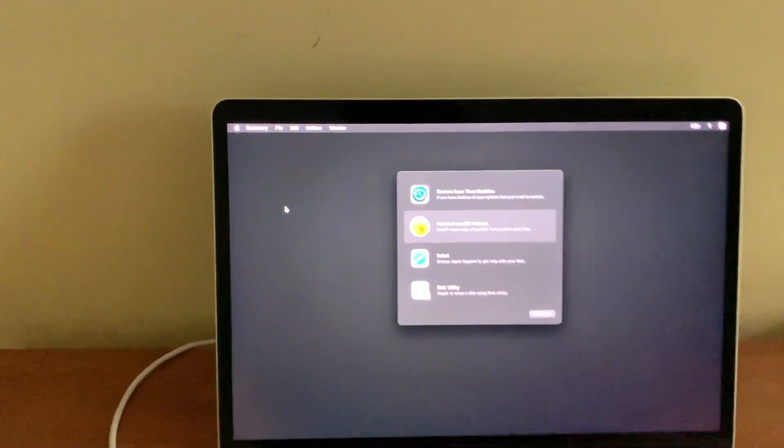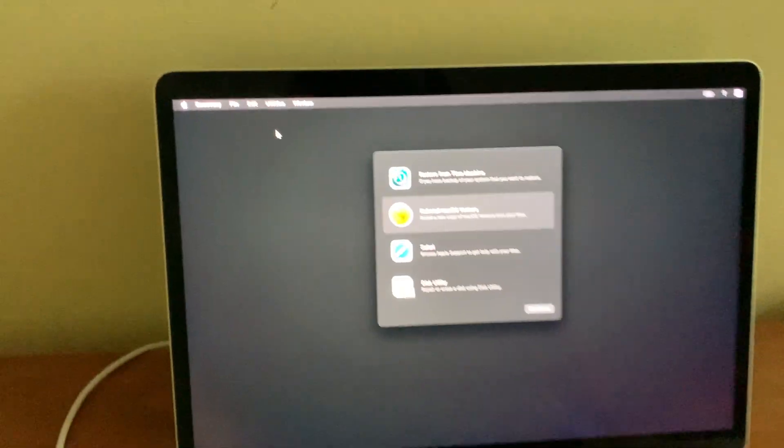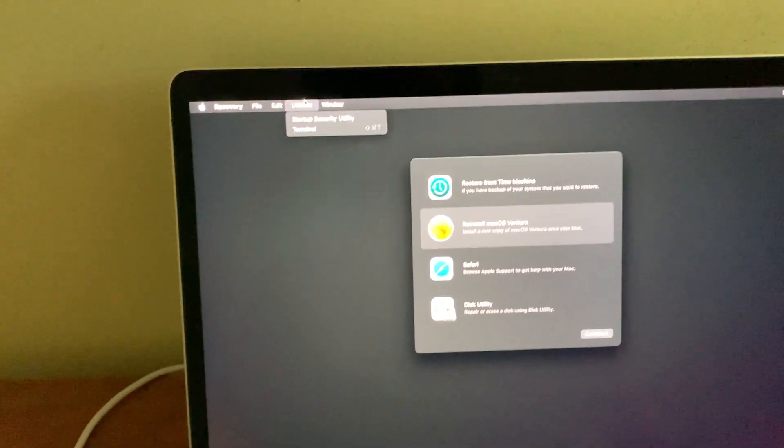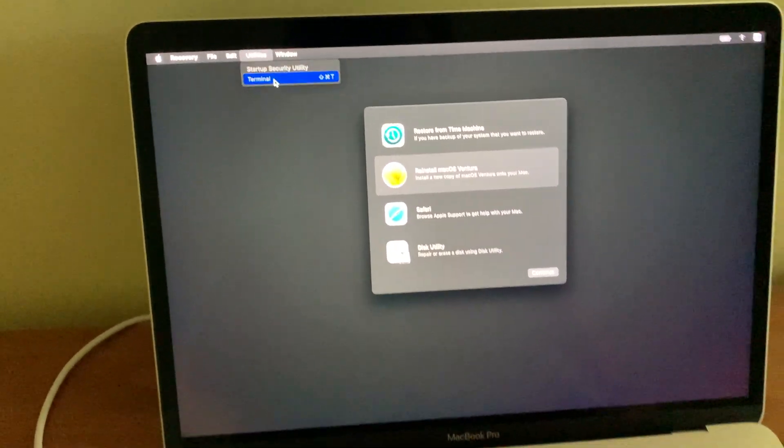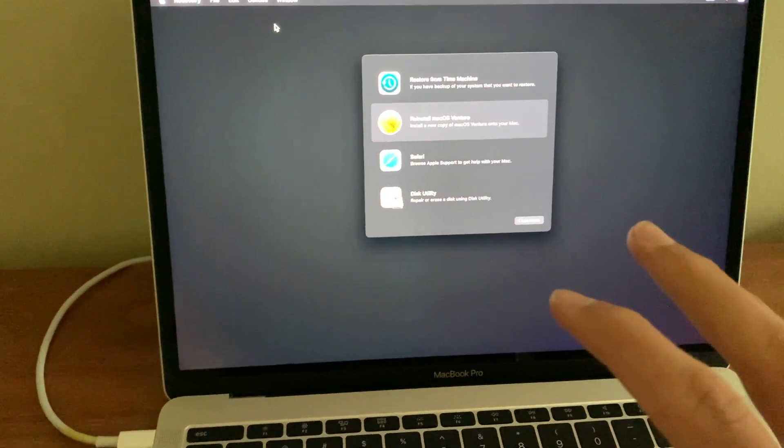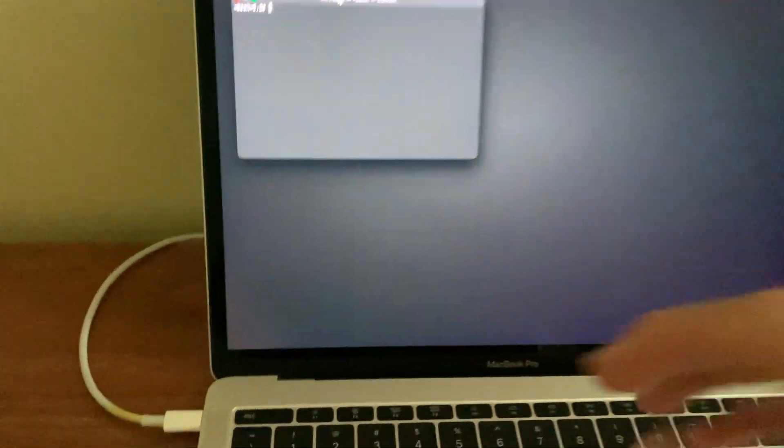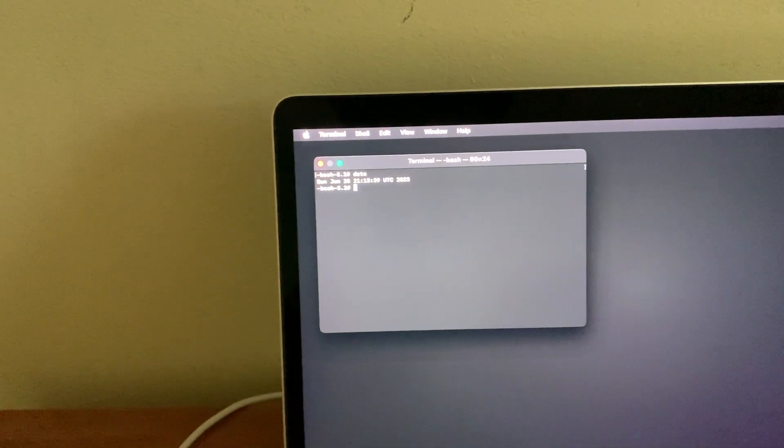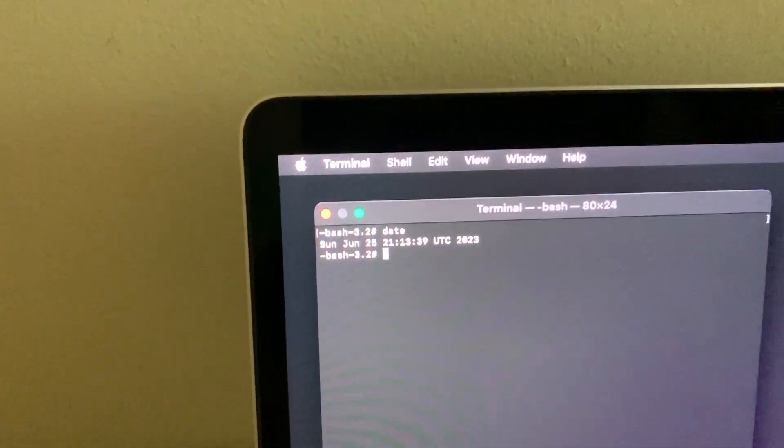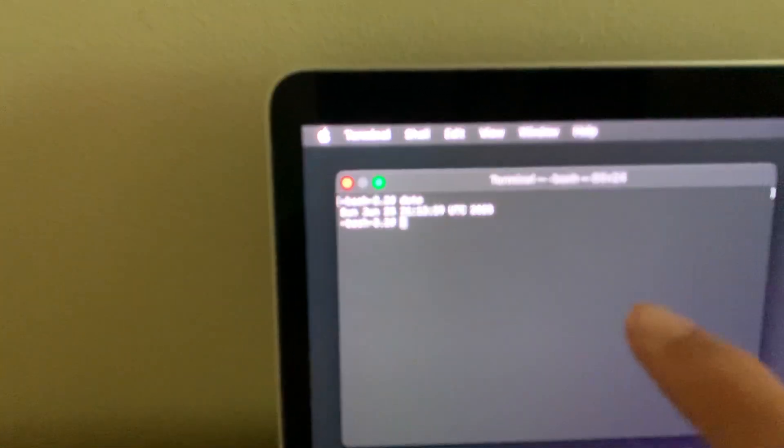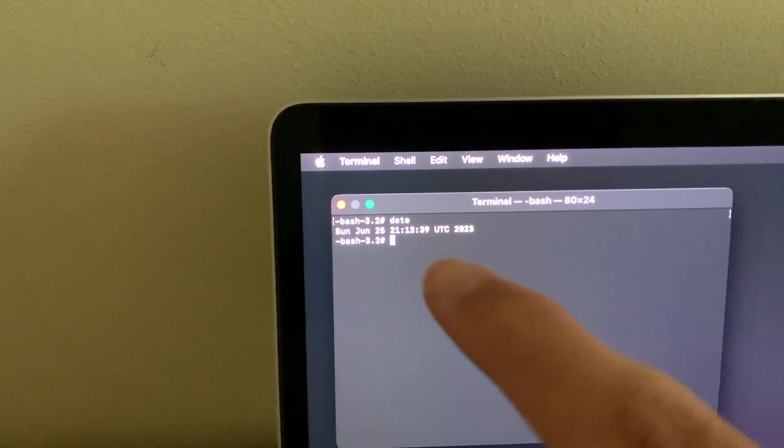Next, what I want you to try is go up to utilities here and then click terminal. And then just type in the word date. And if this is off, well it does give the time in UTC, but if this is off, all you have to do is just type in this command right here and then click enter.